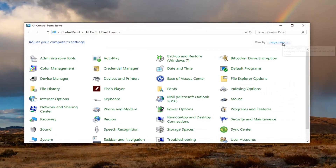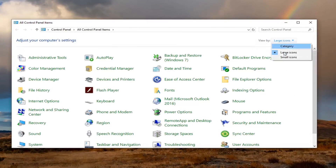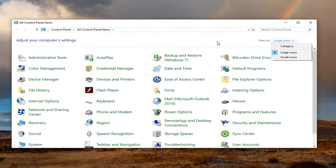Set your view by to either large or small icons, and then you want to select the Mouse option.